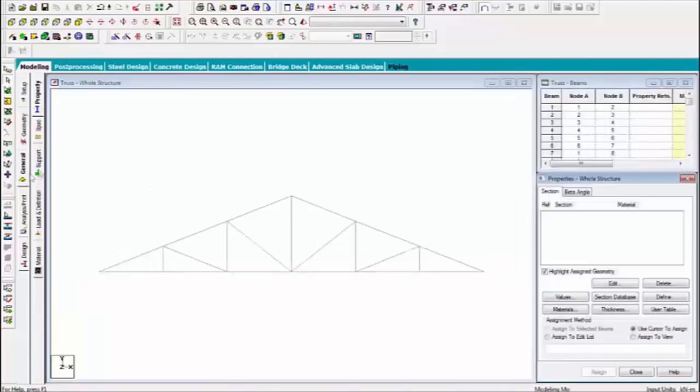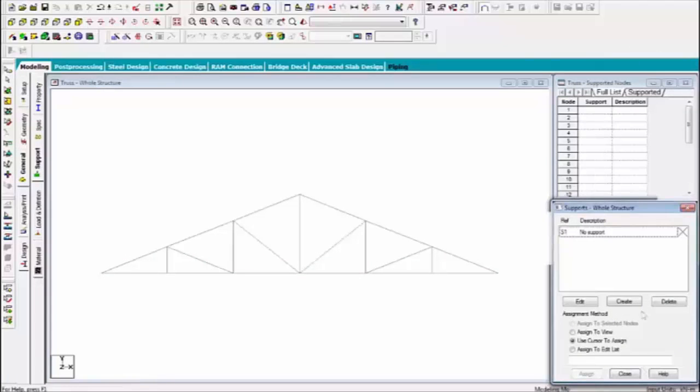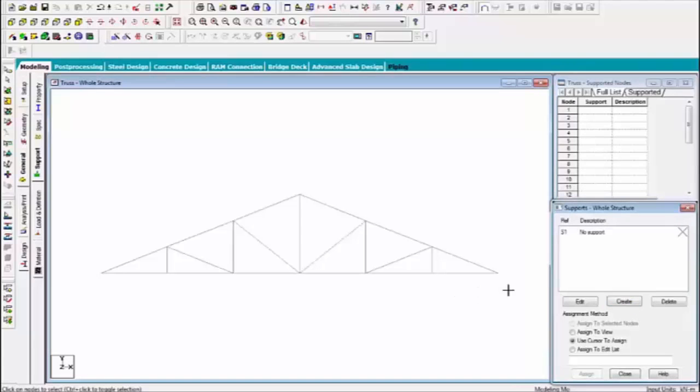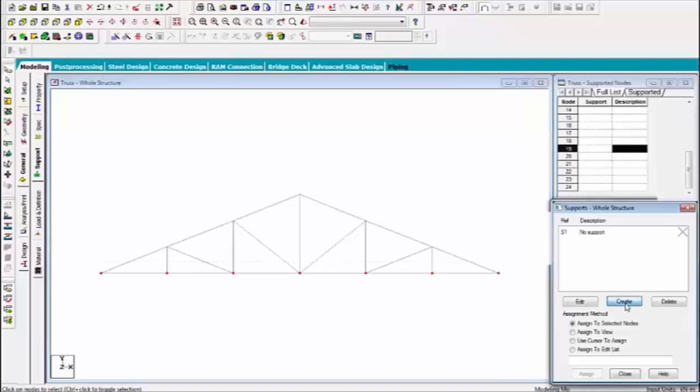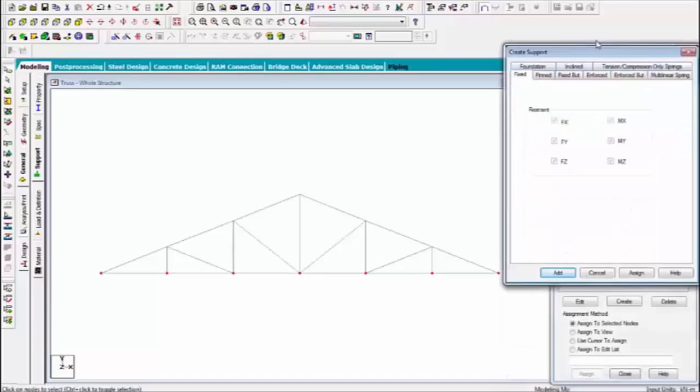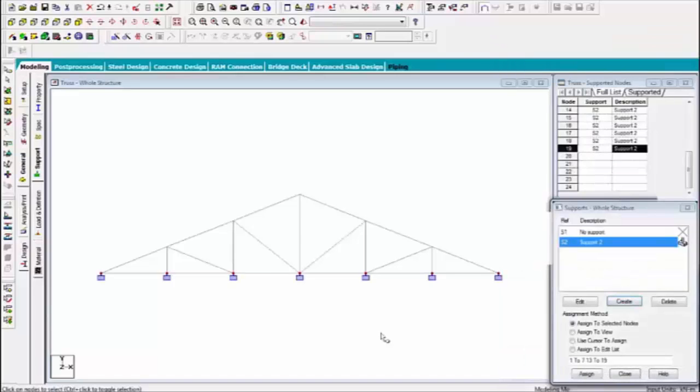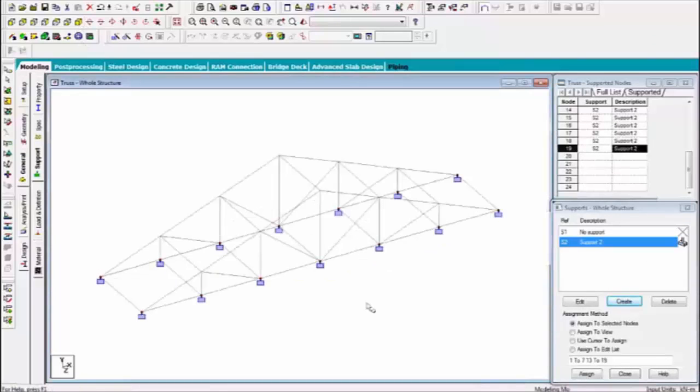You can use pin as well. Now provide the support it. Select the all bottom nodes. Click on create. Now this time I am assigned the fixed support. You can see that.